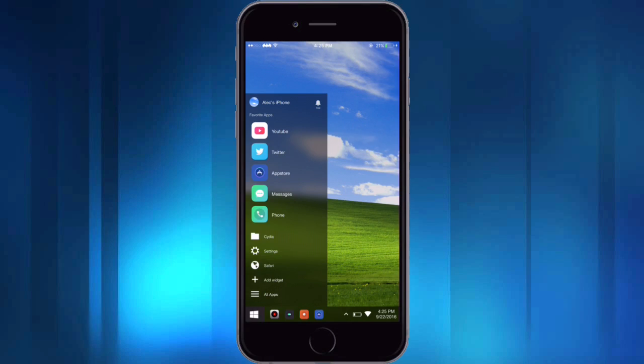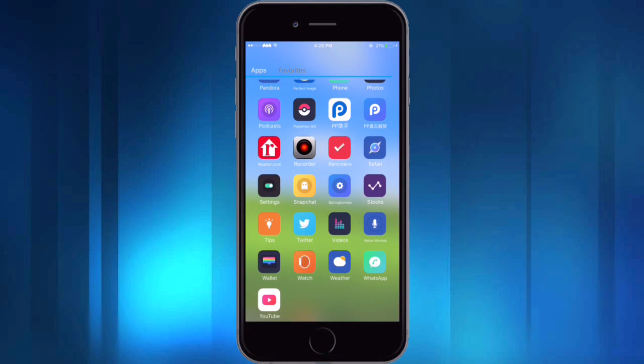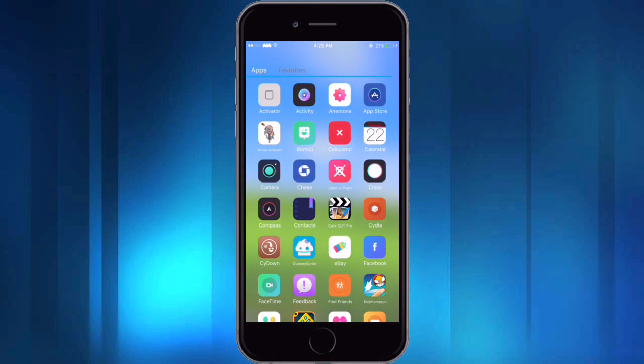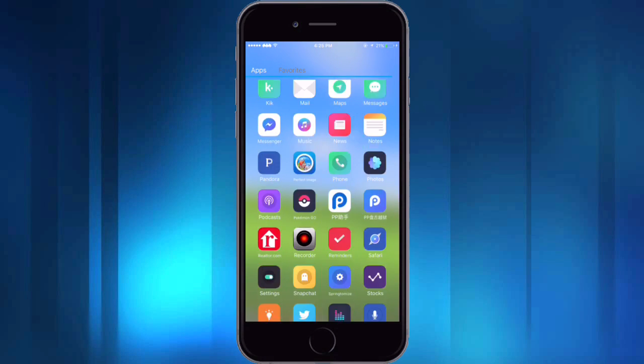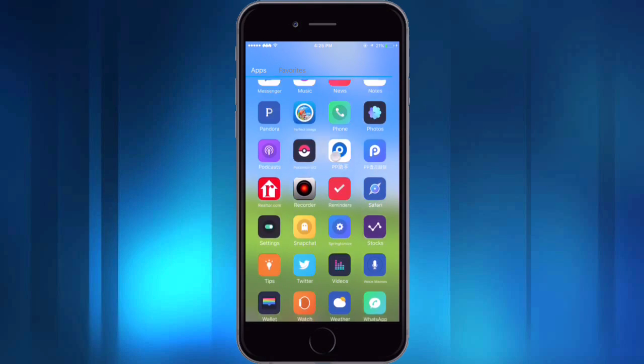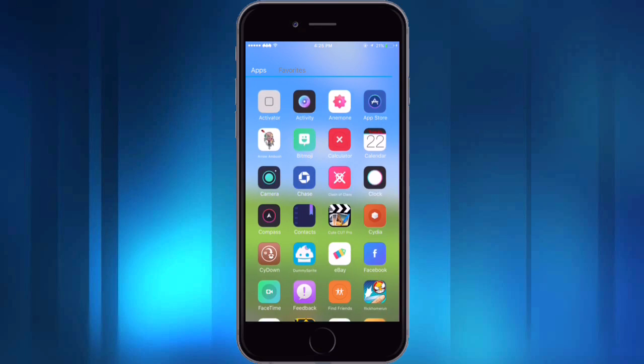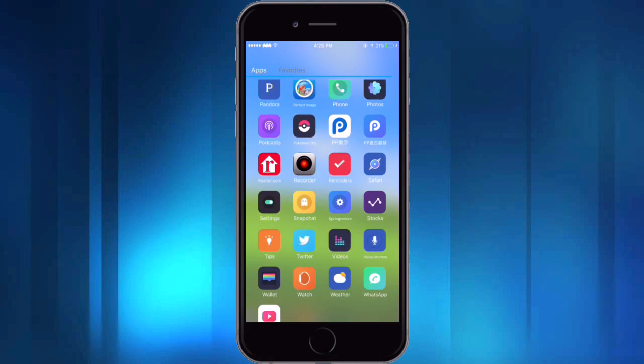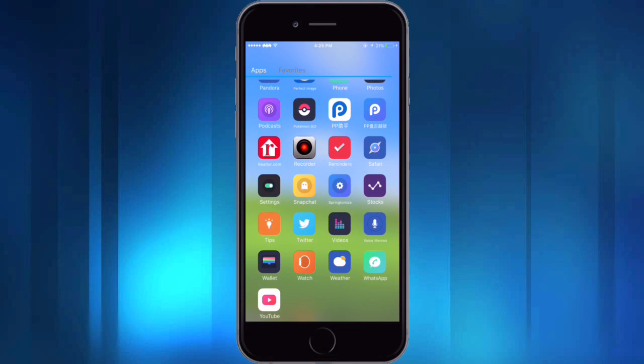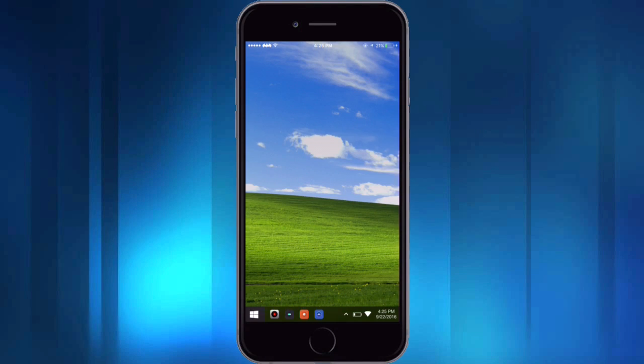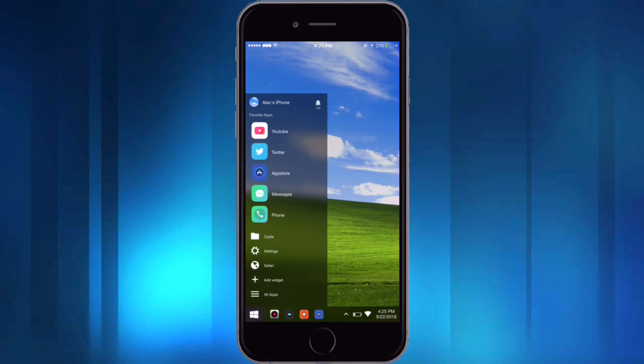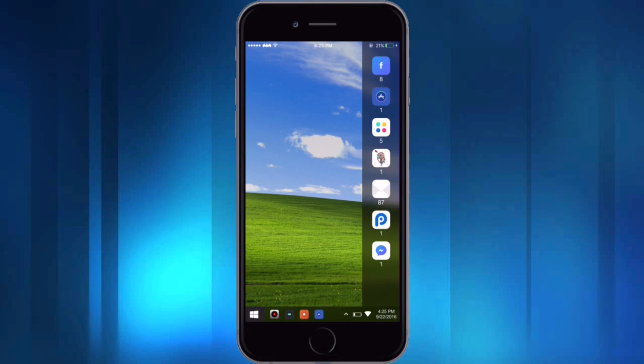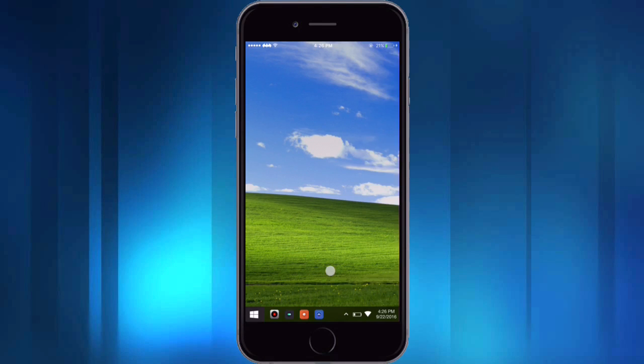And then you can click all apps and it'll take you into this app drawer, kind of like Android, but it shows you all your applications. And then also in here you'll notice this bell in the top right and it has a 104 underneath it. That is showing me all my different notifications that I have. So if you tap on it then it'll show you all the different apps that have notifications, so that's pretty neat.